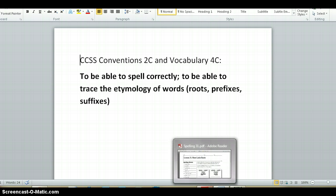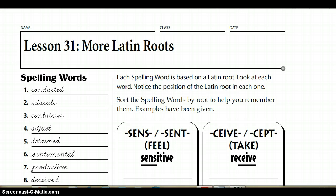Pause here if you need to write that down still. Okay, so I know you're at home — it's kind of silly, but I would ask you to repeat after me so you know how to say these words.